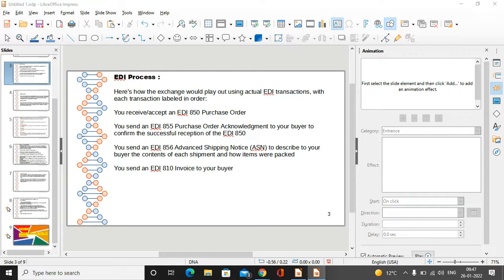EDI is a process which allows one company to send information to another company electronically rather than using paperwork. It reduces paperwork, is very fast, requires no human intervention, and is very effective. Multiple industries use EDI, including insurance companies. Business entities conducting business electronically are called trading partners.